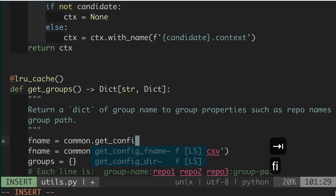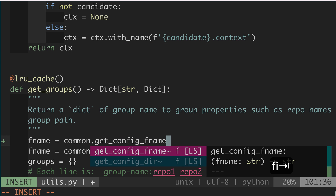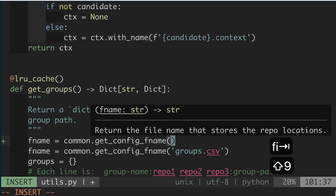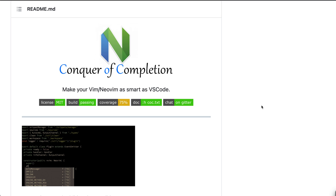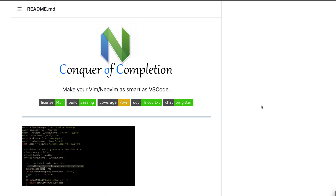Let's get started. Do you write Python code in Vim? In that case, you may want to check this one out.